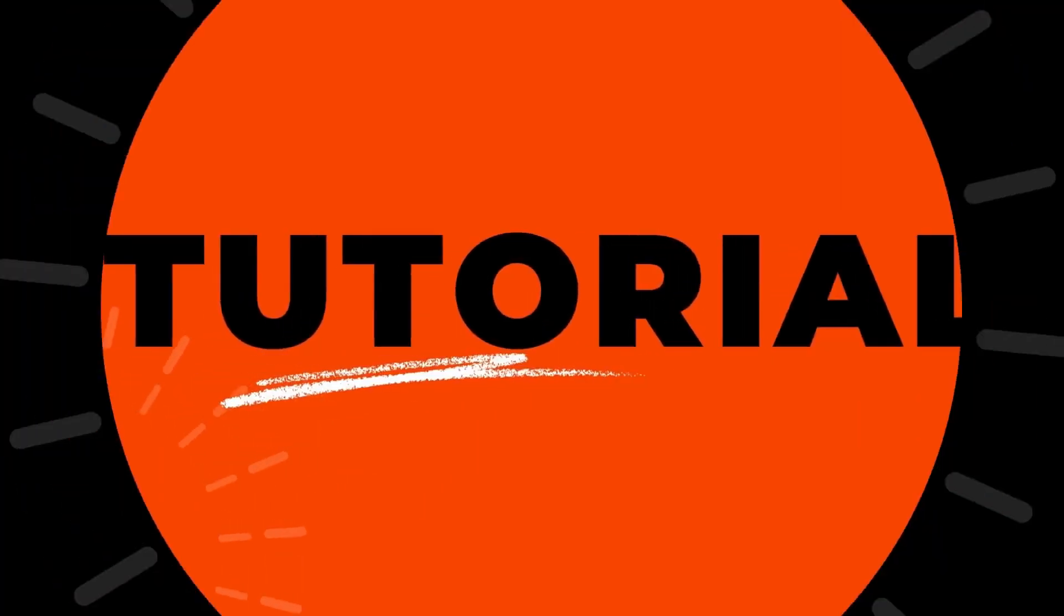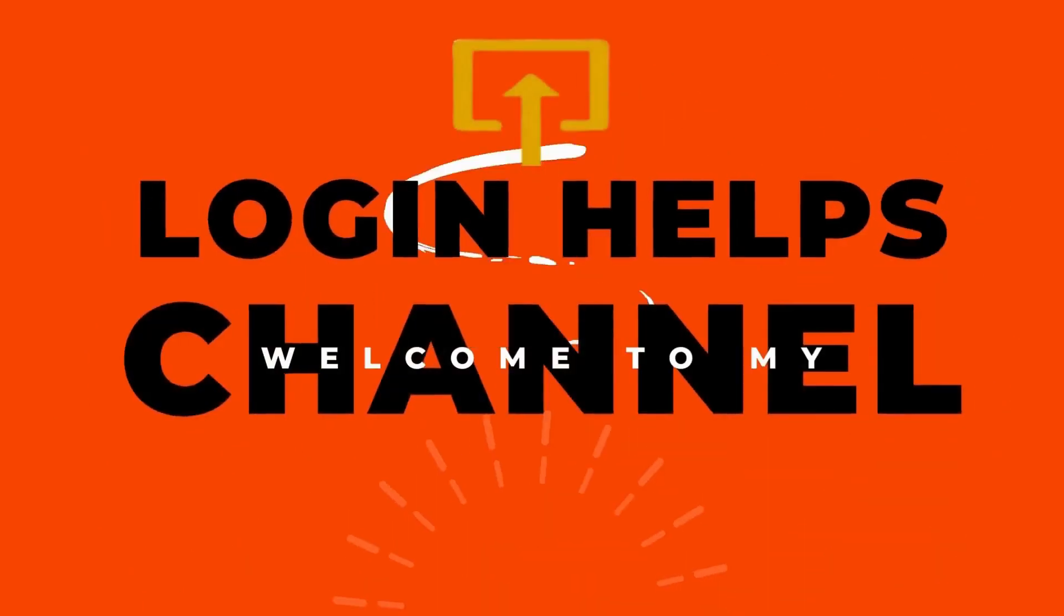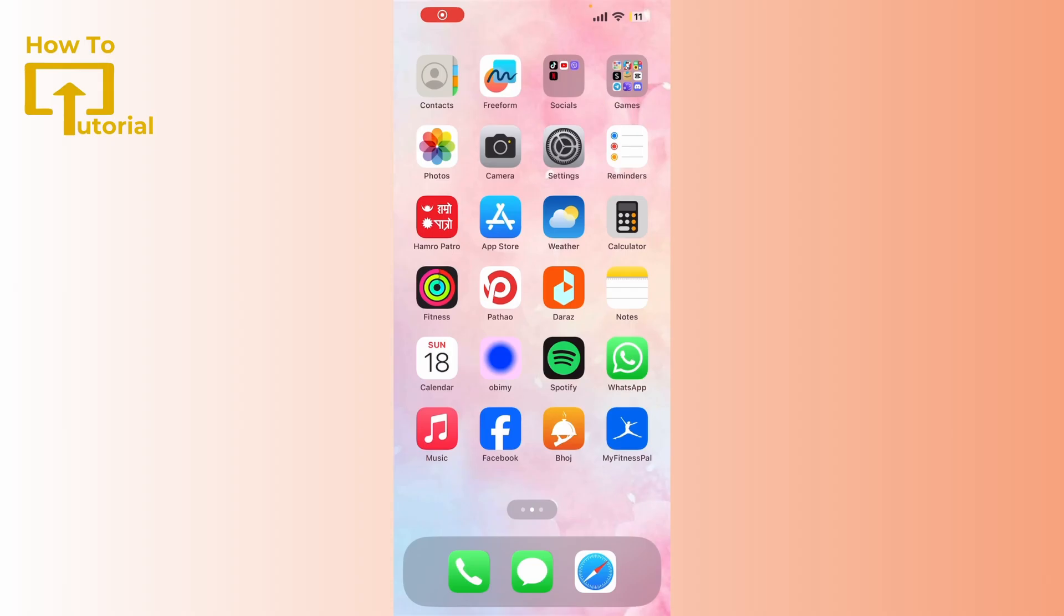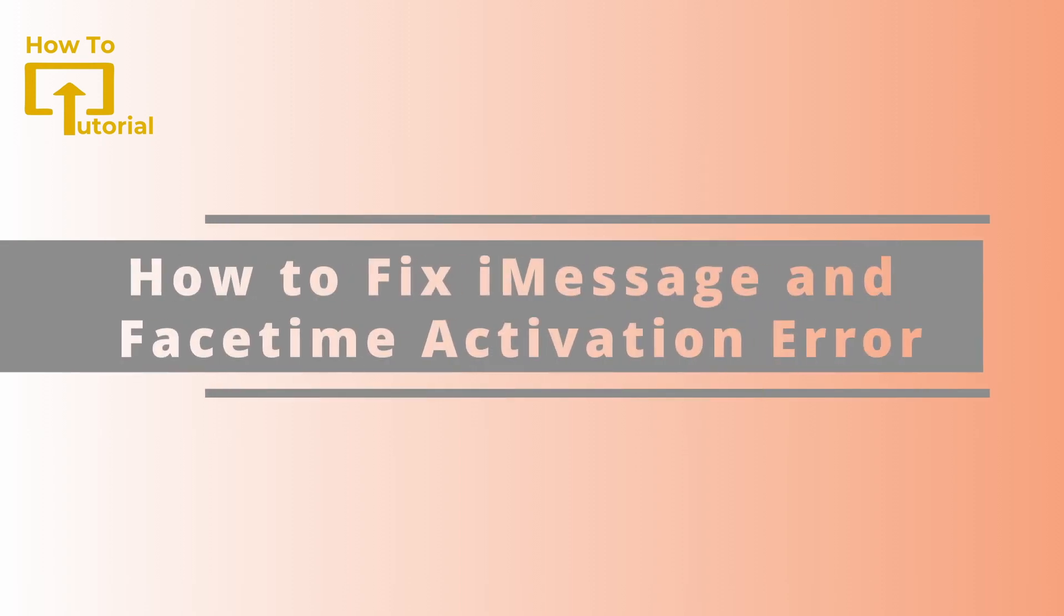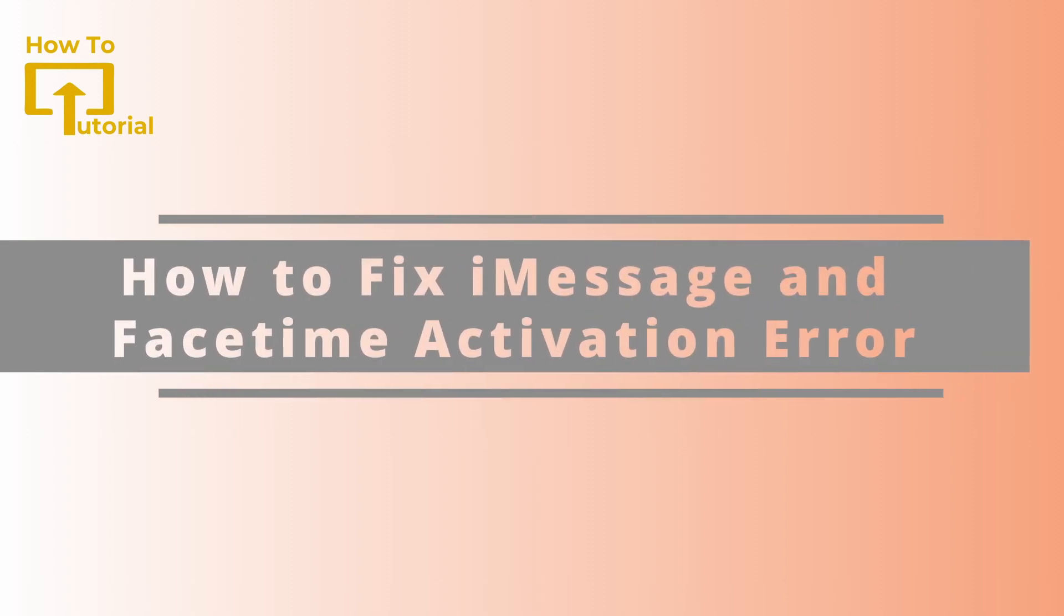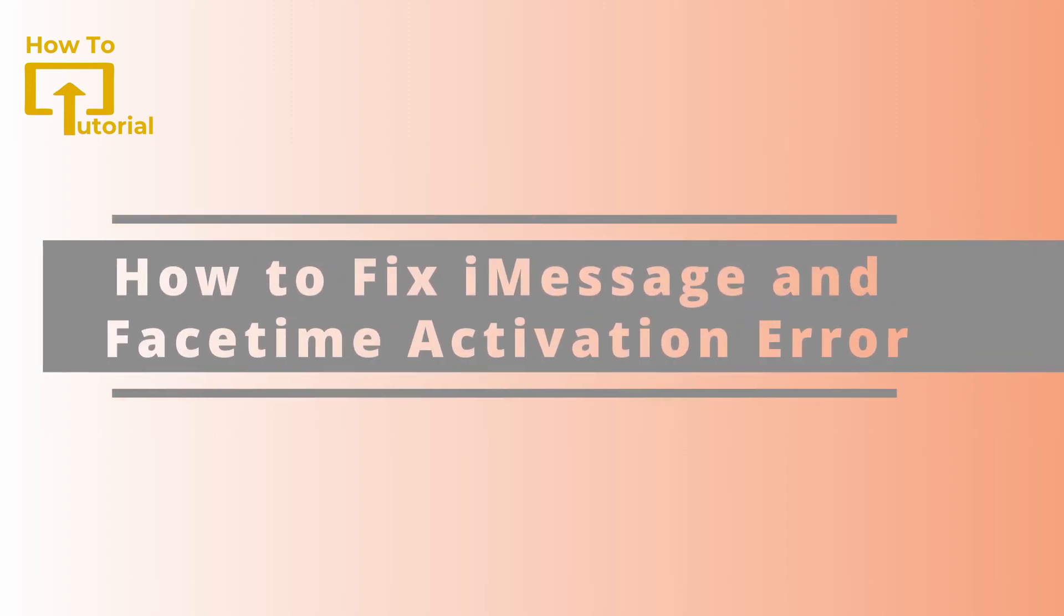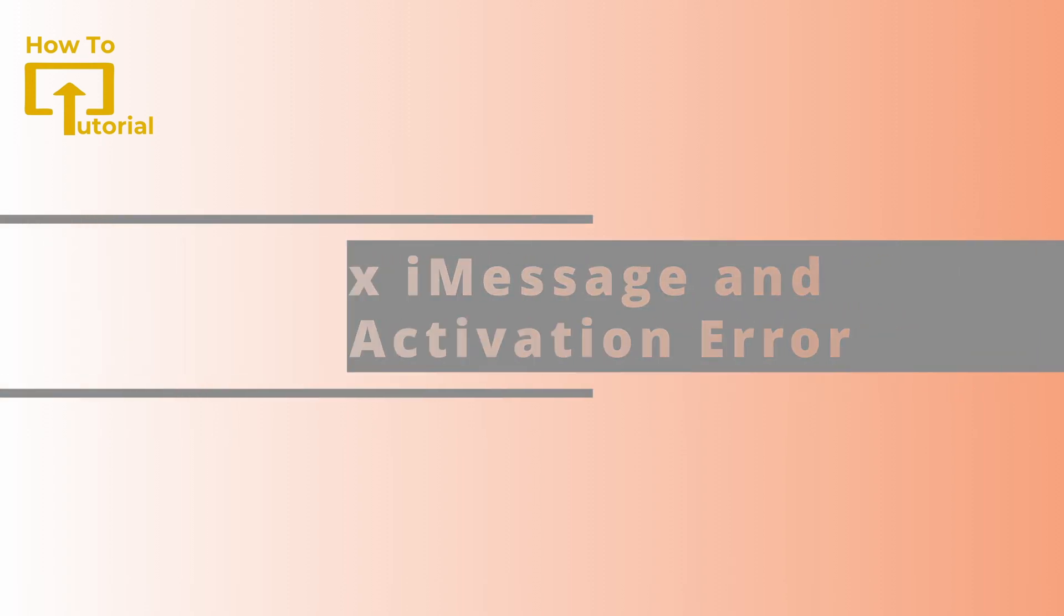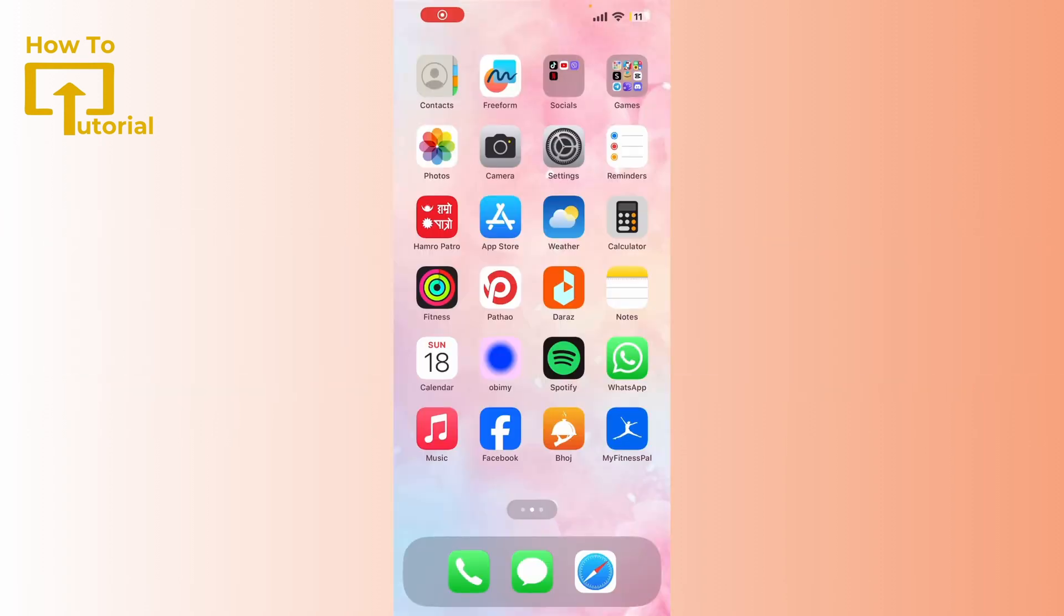Hello everyone, welcome to our channel. Today in this quick video, I will be showing you how to troubleshoot iMessage and FaceTime activation error. If you are encountering an activation error while trying to set up iMessage or FaceTime on your iPhone, then don't worry.